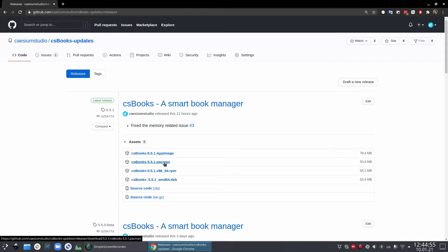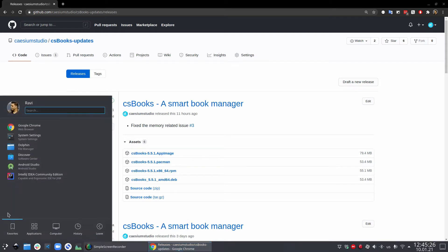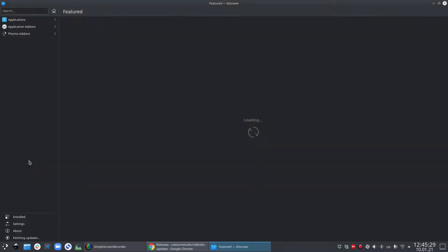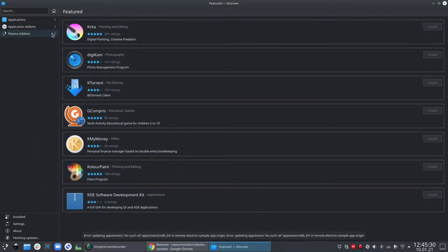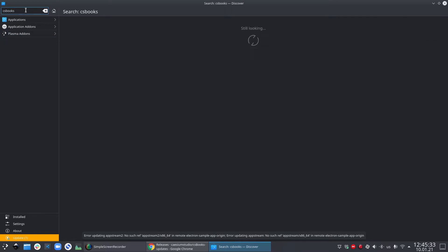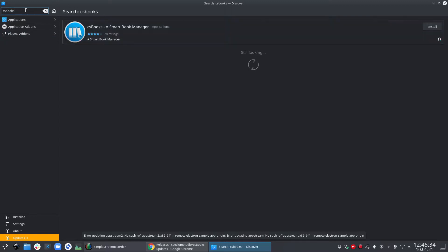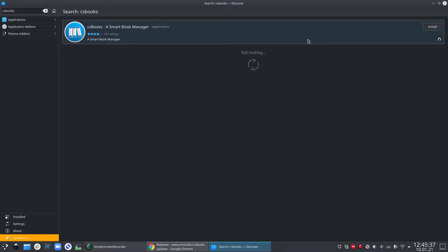On my computer, I use KDE Neon, so to install it from the software center, I have to open discover and then I can search csbooks and it will search for the snap. Once it's there, I can click install and it will install.